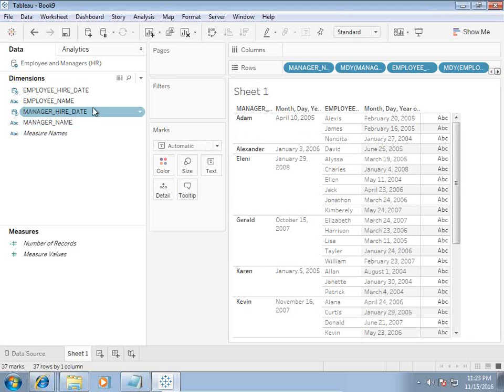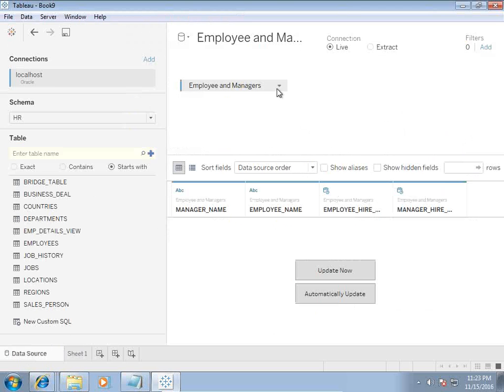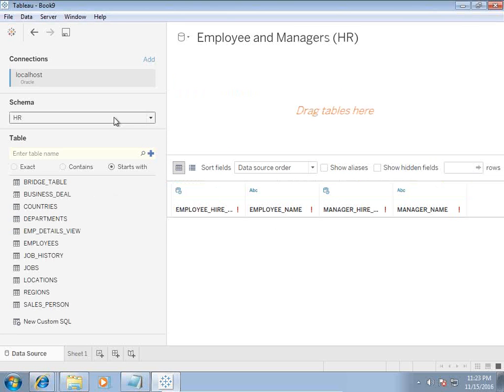The manager hired on 10th of April. All the employees hired before the manager ID. So this is one way of solving this problem.